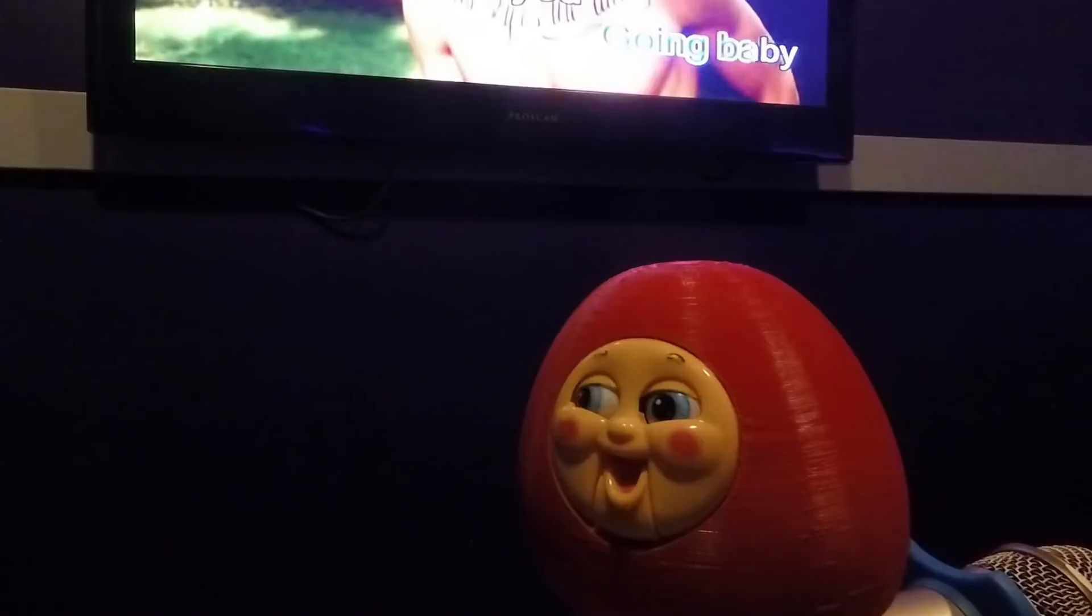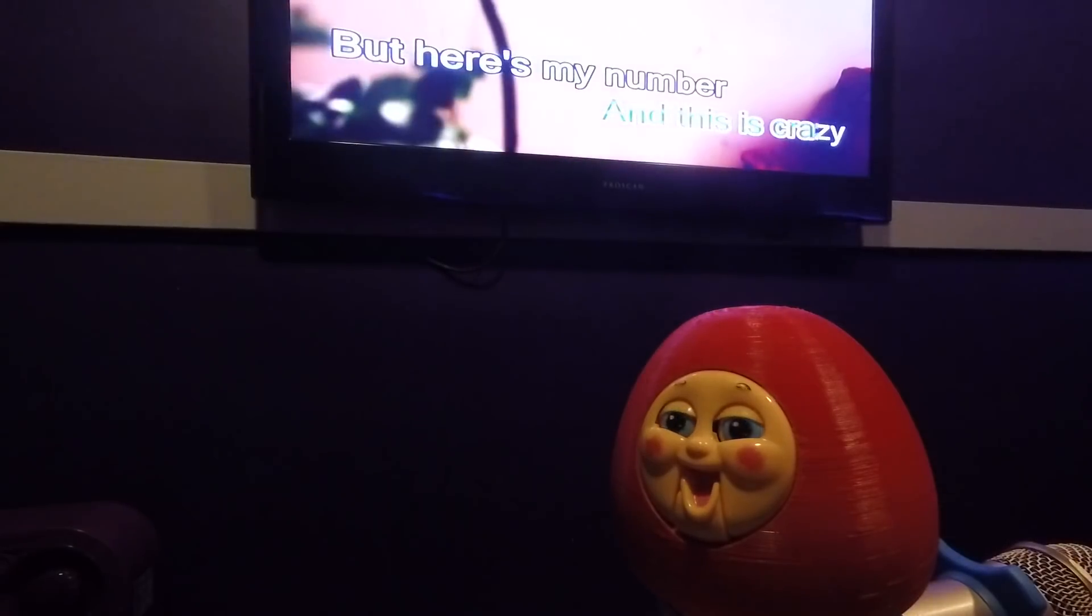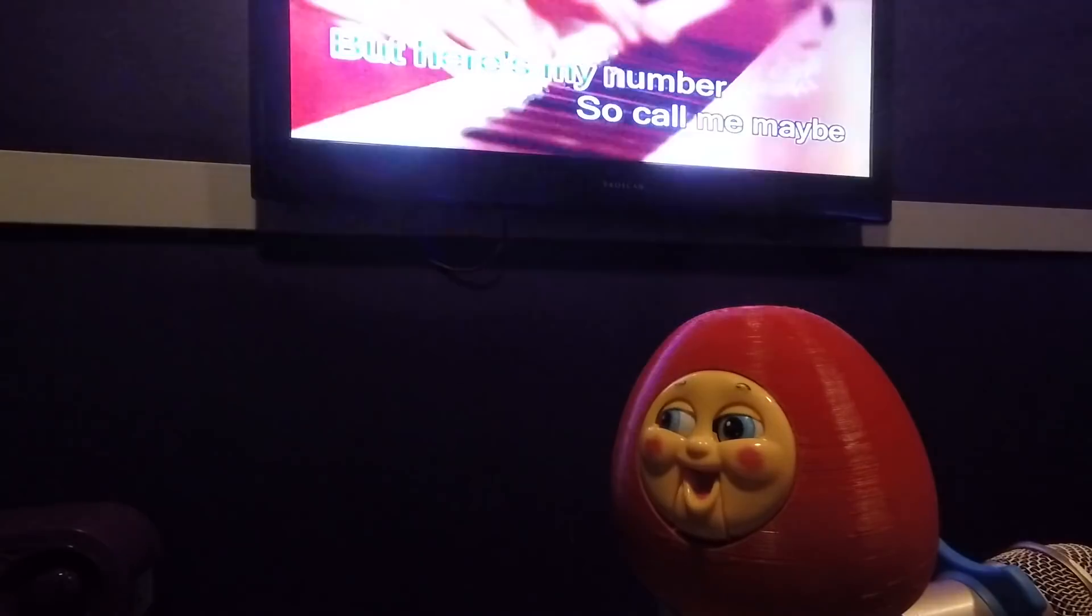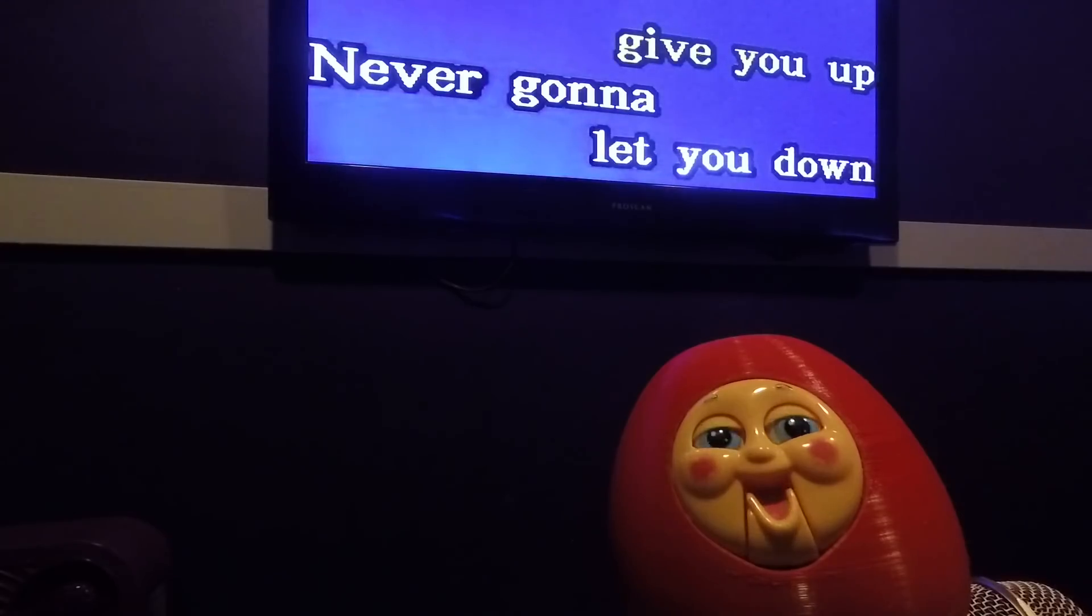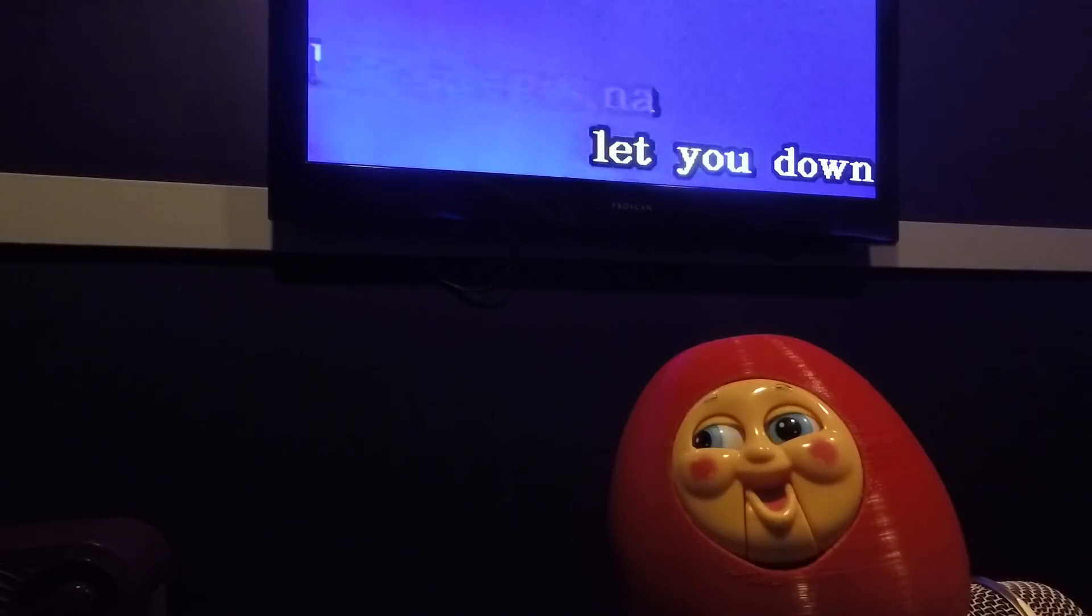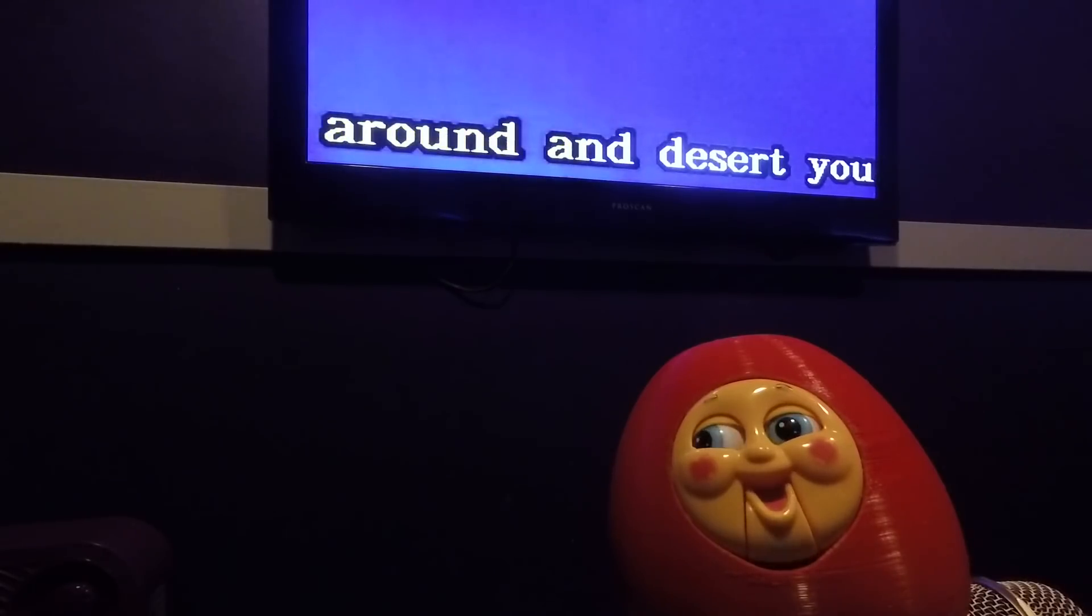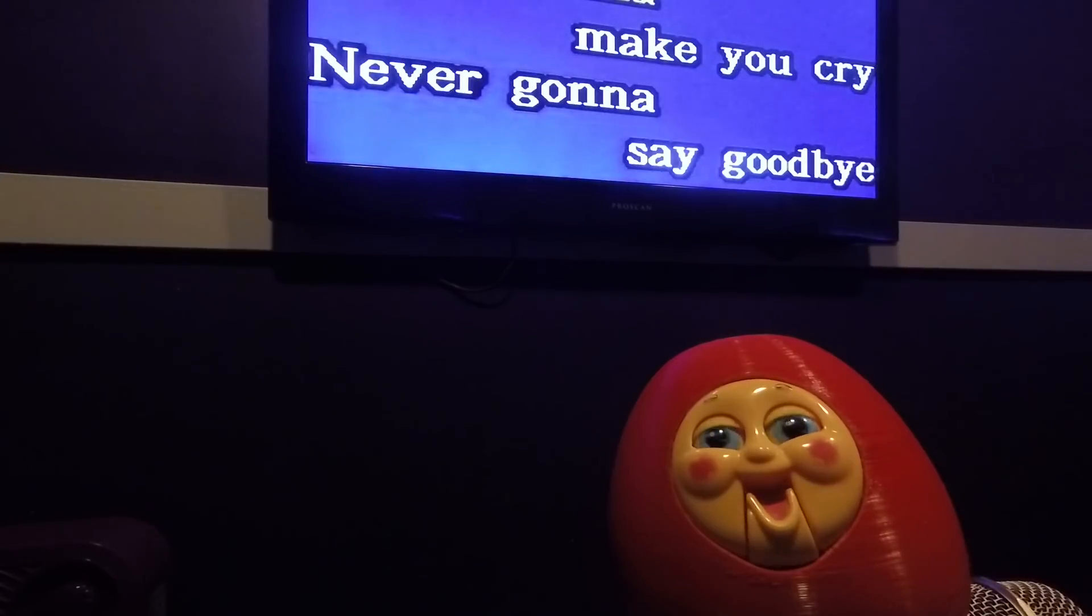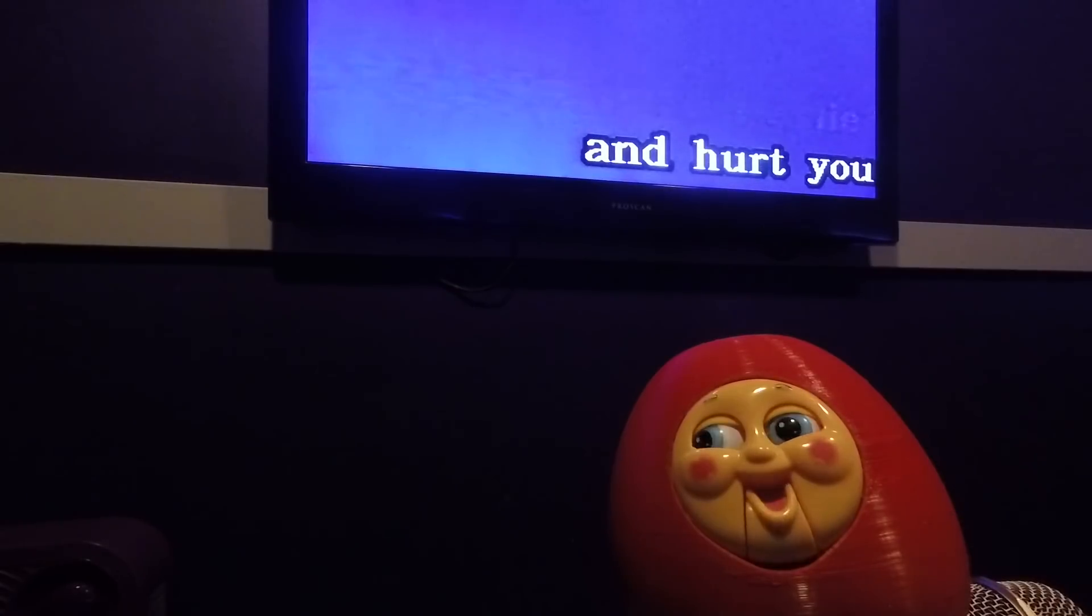Where did you think you're going, baby? Hey, I just met you. And this is crazy. But here's my number, so call me maybe. Never gonna give you up, never gonna let you down, never gonna run around and desert you. Never gonna make you cry, never gonna say goodbye, never gonna tell a lie and hurt you.